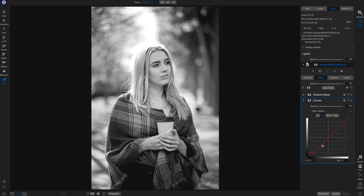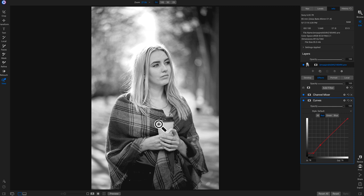I can go into my shadow tones — the tones right above blacks and right below mid-tones — and modify them, bringing them up a little bit. Turning the tone curve off and on shows it does a nice job of bringing in more contrast into this black and white so it's not so bright. Then pulling down on the highlights a little bit removes some of that bright area on the skin.